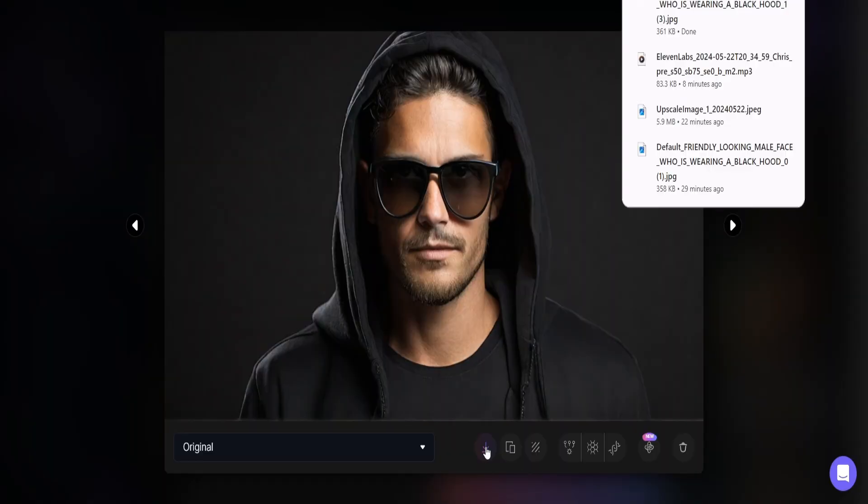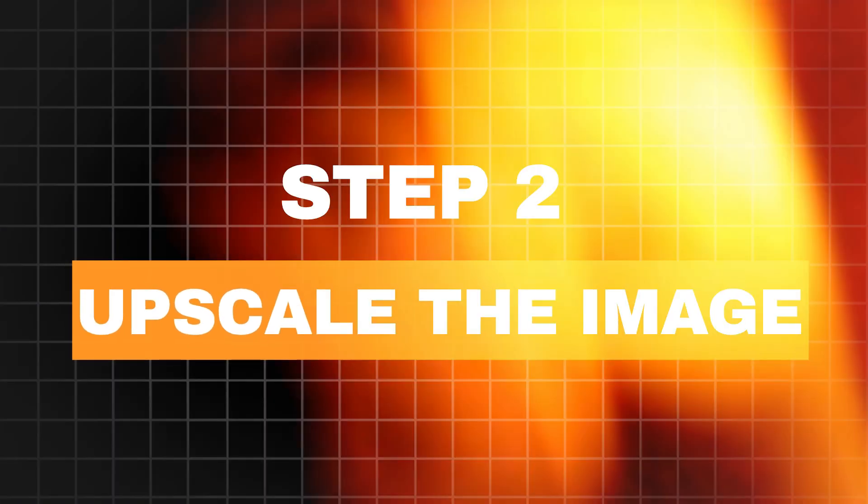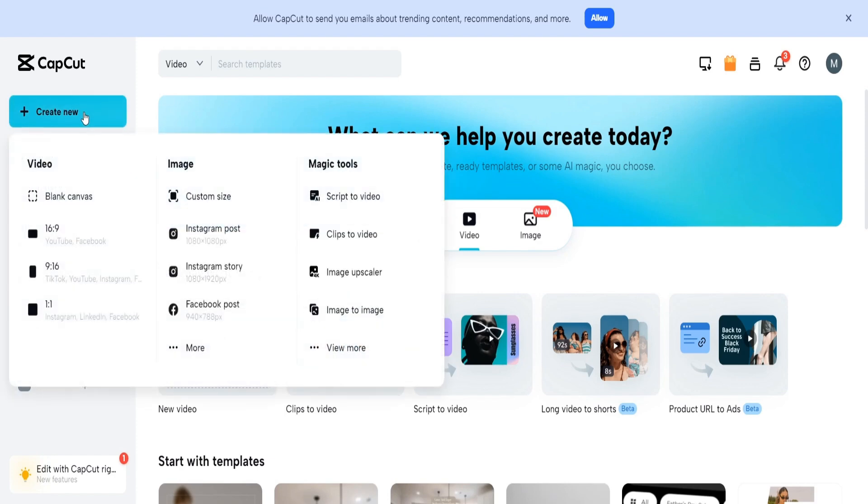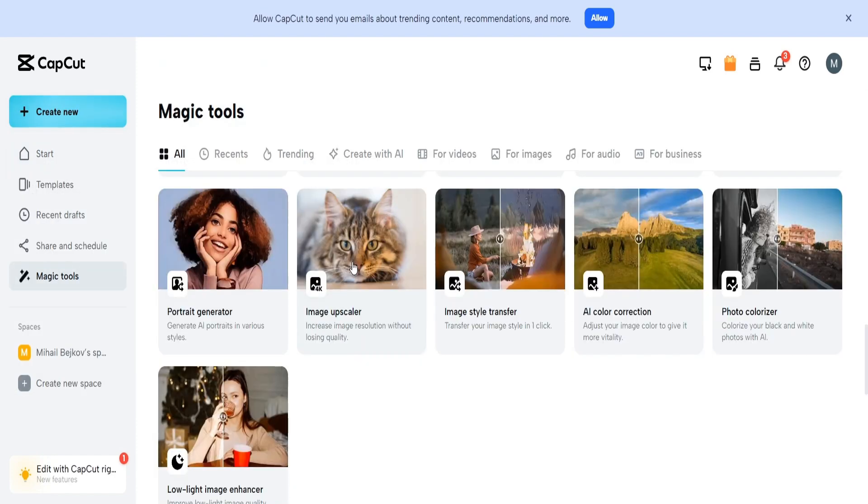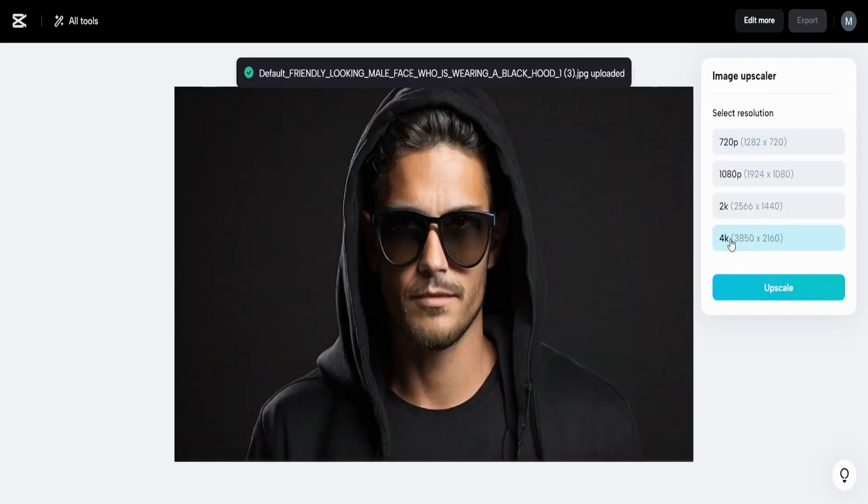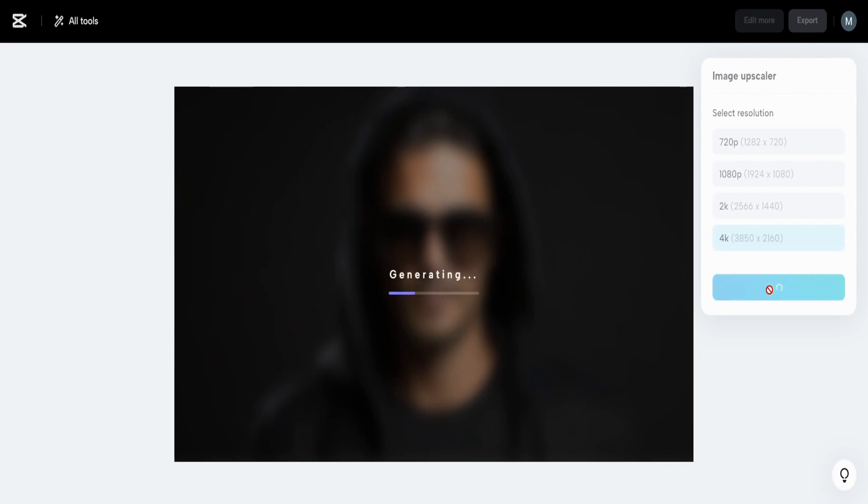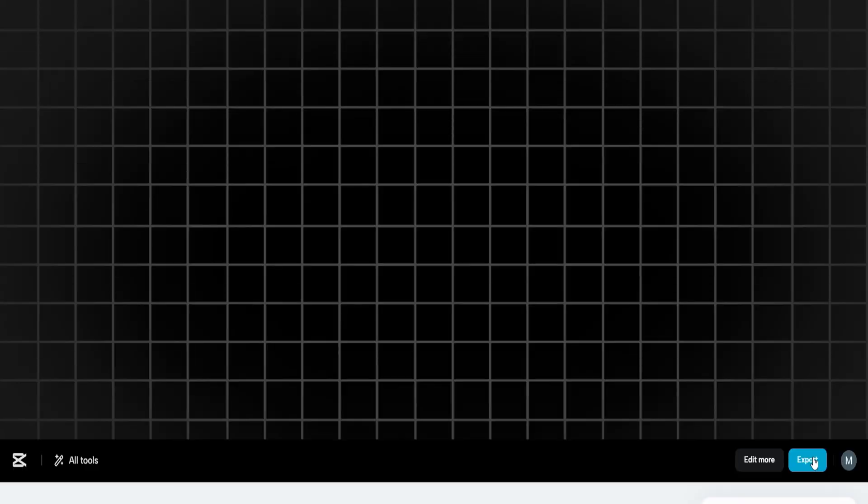Now, we need to upscale the image. So step two is to upscale the image. To do that, we can search for an image upscaler, which is another feature on CapCut. Just go ahead and upload your image and choose the 4K setting. And now, we have a clear image.